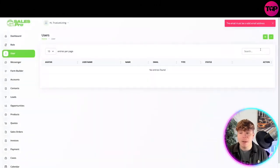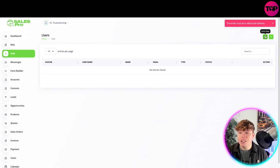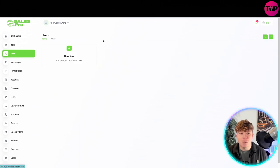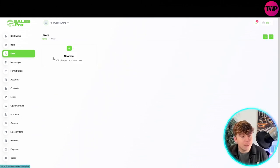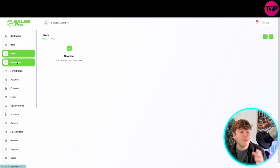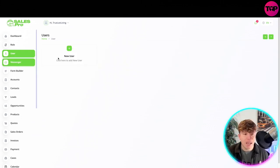You can actually change it to grid view as well, so you can just have them like this if it's easier for you. Then we have our messenger side.